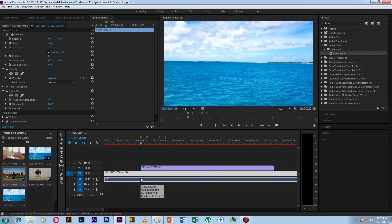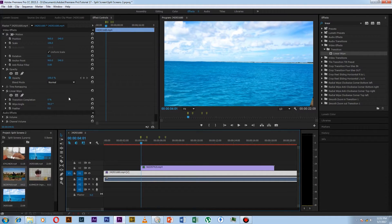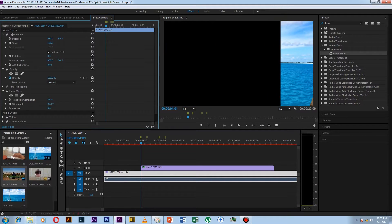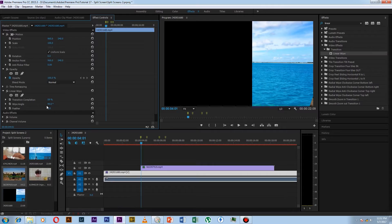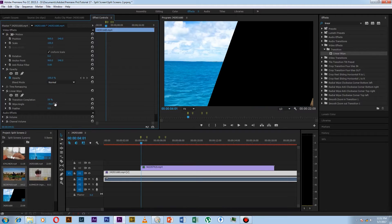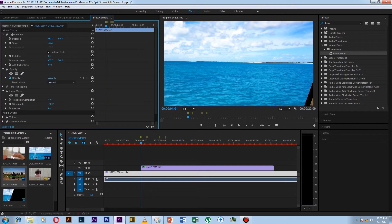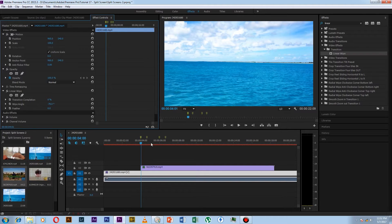Now in the first video, we have to work so that the transition completion of the first video will change according to the second video. So first we change the whip angle to minus 70, and now we change the transition completion frame by frame.